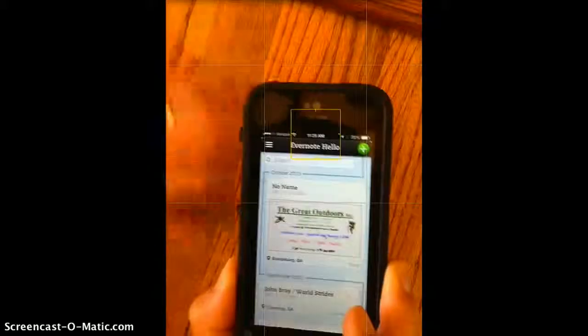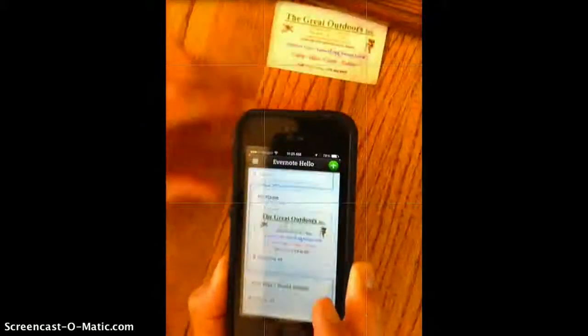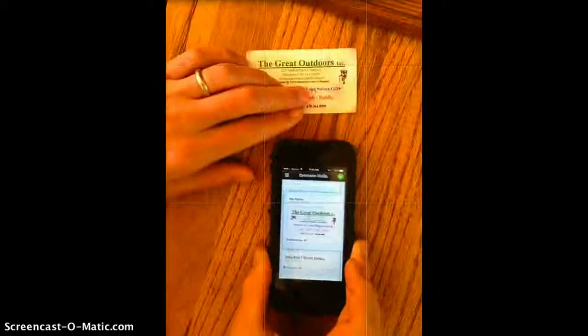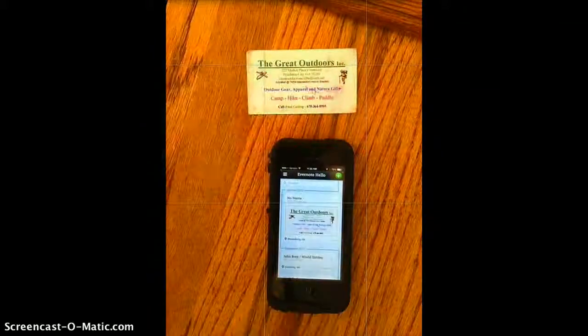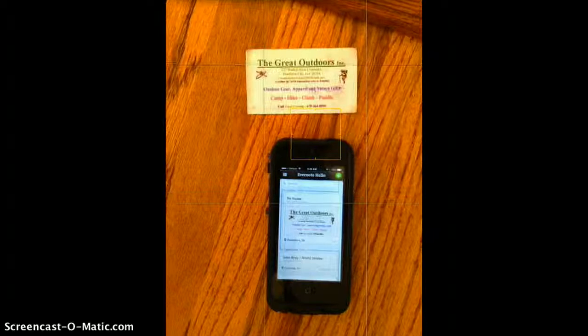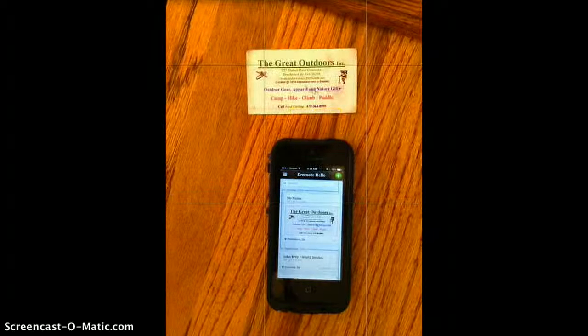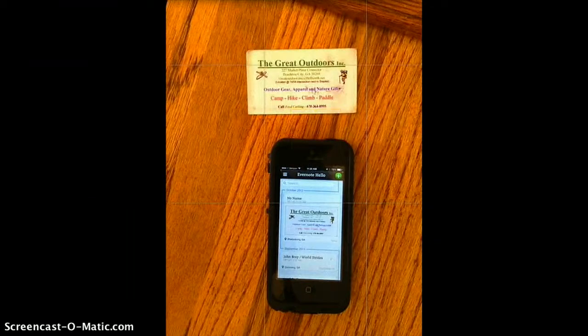So, that's how you can get a business card or a contact into your Evernote account with Evernote Hello.